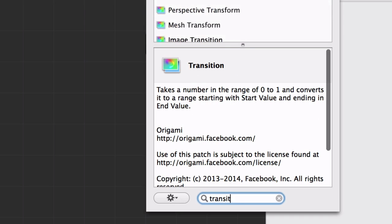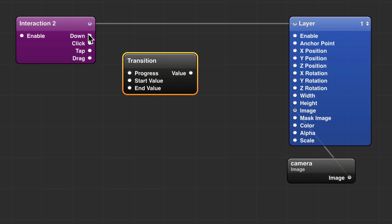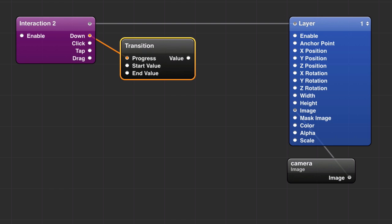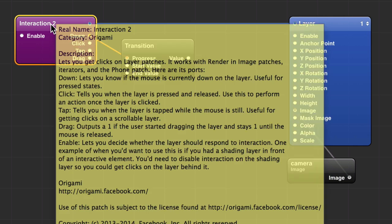Then bring in a transition patch. Hook up the down output of the interaction into the progress of transition. Whenever you click on the layer, because these are connected—oh no, I'm already over my time. Okay, I'm going for two minutes.